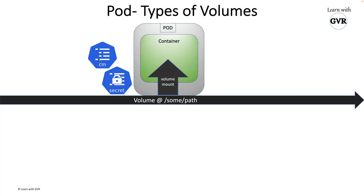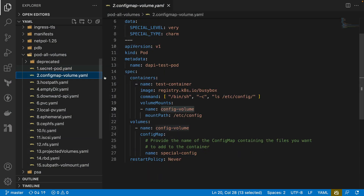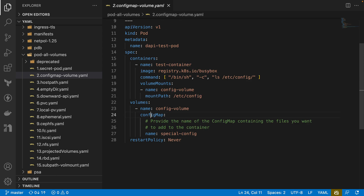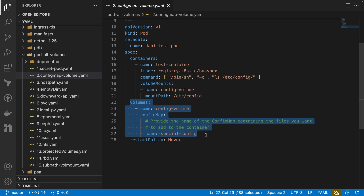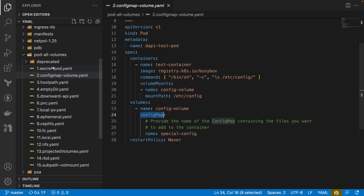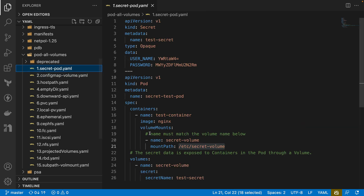The second type is a config map. A config map works the same way. You define a config map with key-value pairs, mount it at the pod level, and the container accesses it at the volume mount path. The difference is the first one is a secret and this one is a config map.